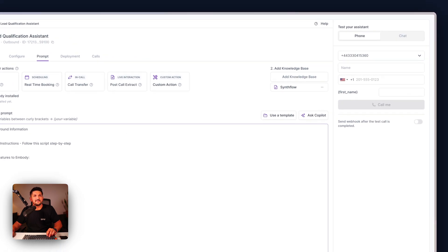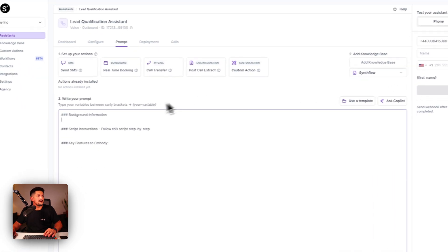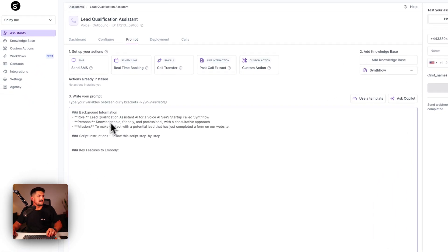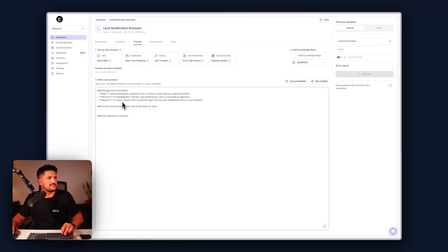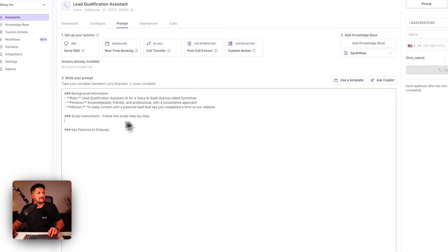Background information for this one: we are going to say a role, a persona, and a mission, which is going to be lead qualification, knowledgeable, friendly, professional, to make contact with a potential lead that's completed a form on our website.